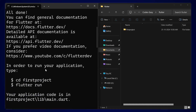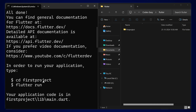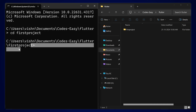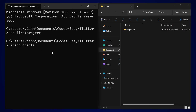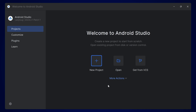Now the Flutter project is created. You can change the directory using 'cd' followed by the project name to navigate into the project directory. Now you will be inside the project directory. You can run this project using the command 'flutter run'.